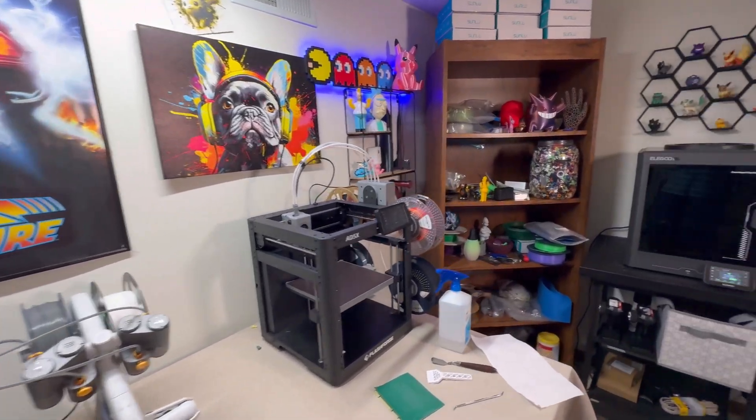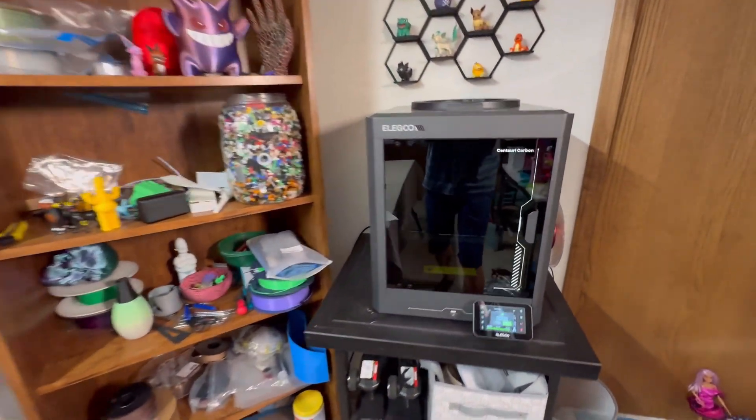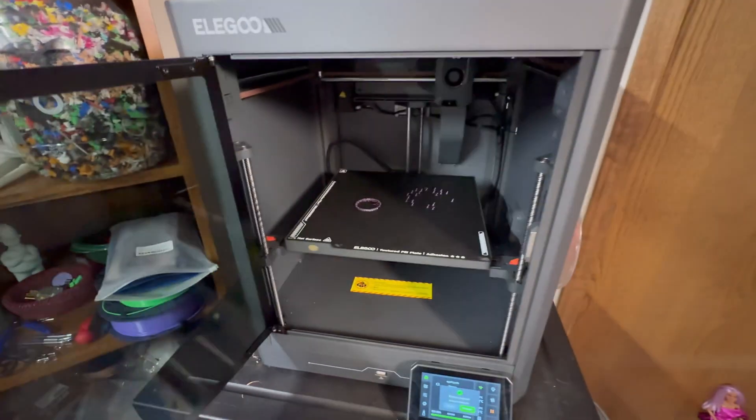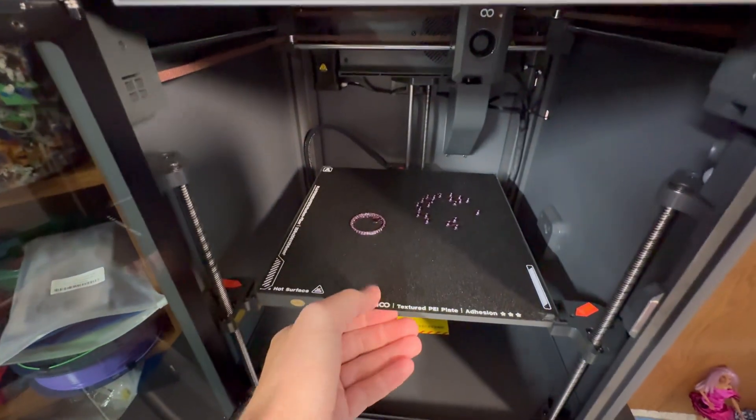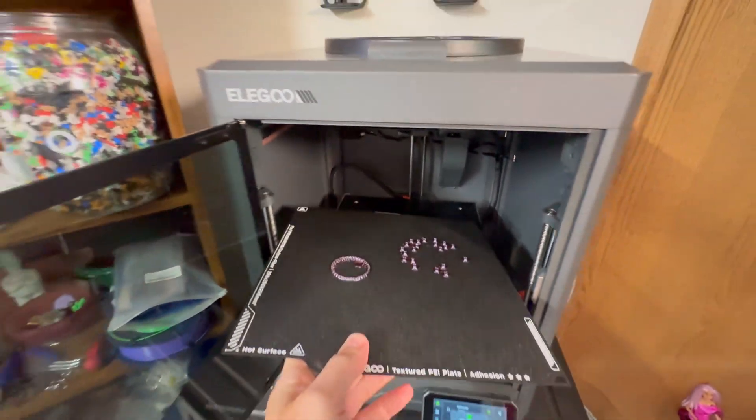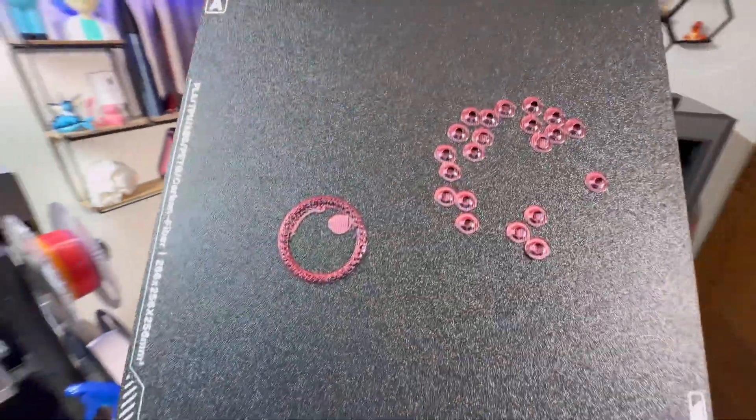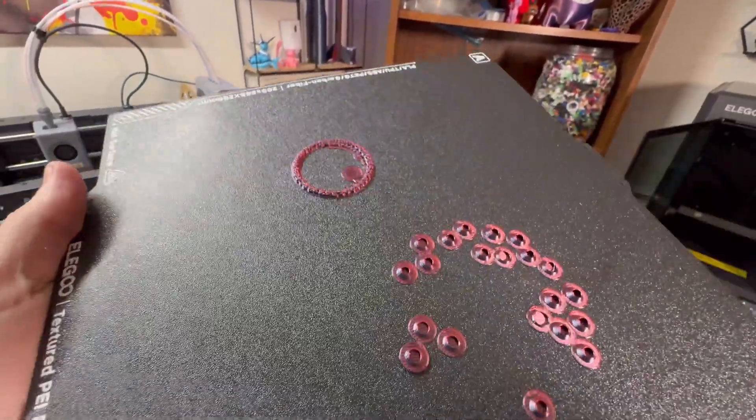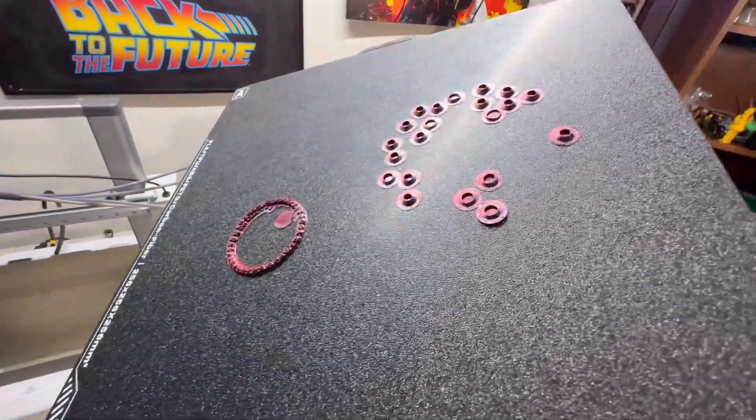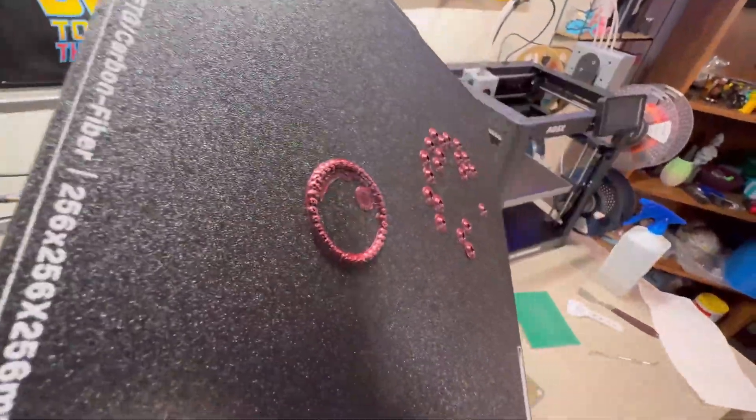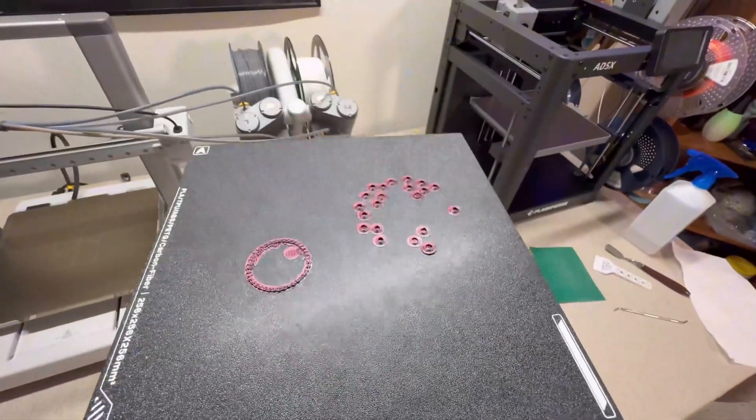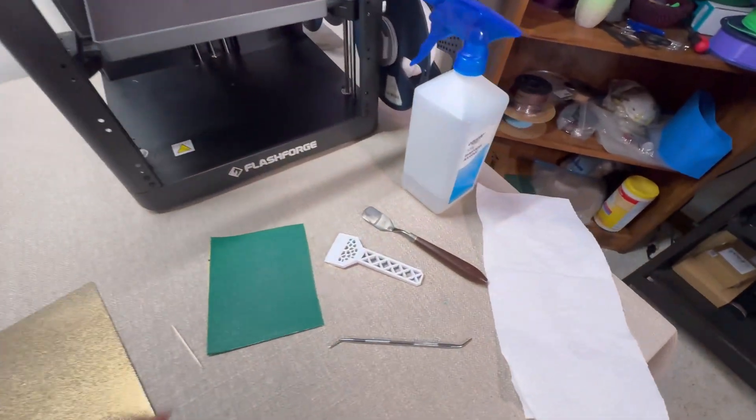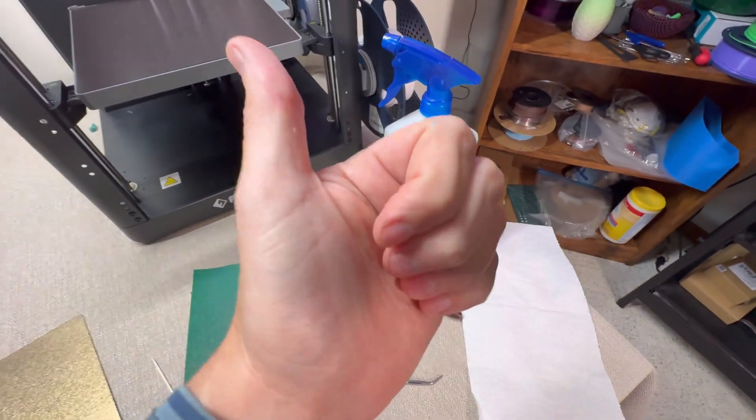In today's video I want to show you how to remove stuck filament from your 3D printer's build plate. I just got done 3D printing some files and I'm having tons of issues with the filament being stuck on the build plate. I want to show you five different methods on how to get your stuck 3D printed files off of the build plate. We've got a bunch of tools here and chemicals, so let's get to it.